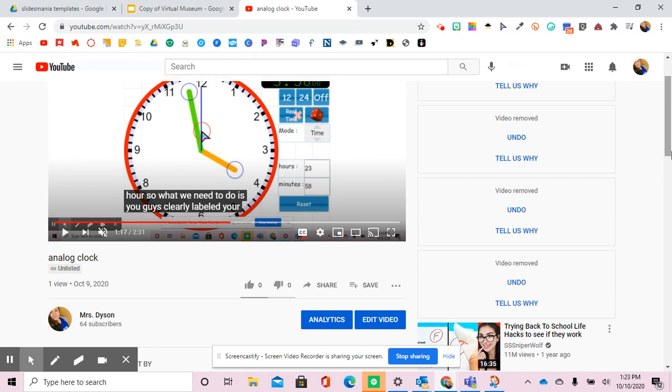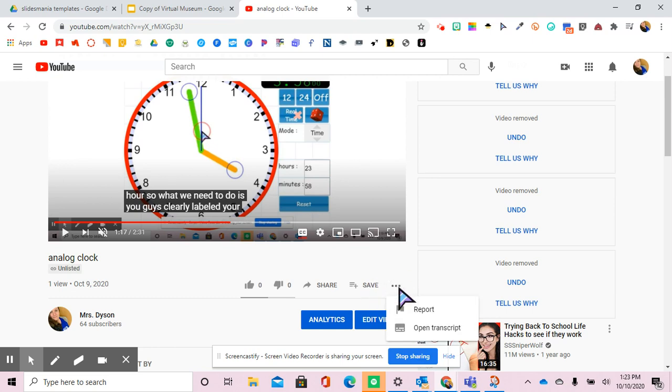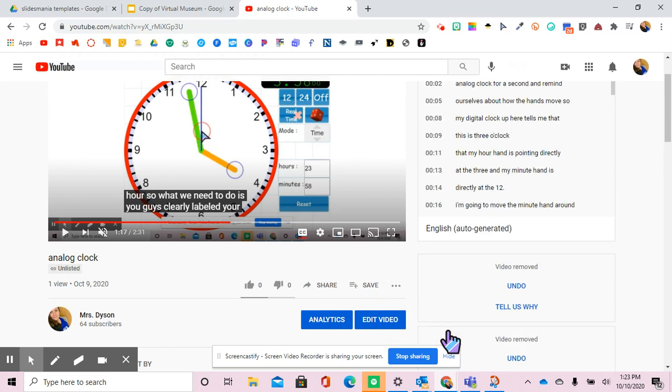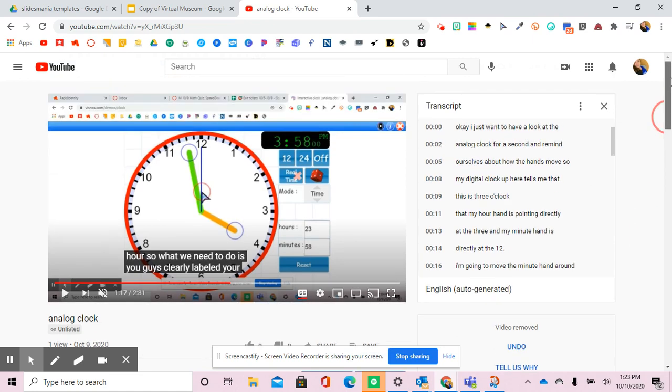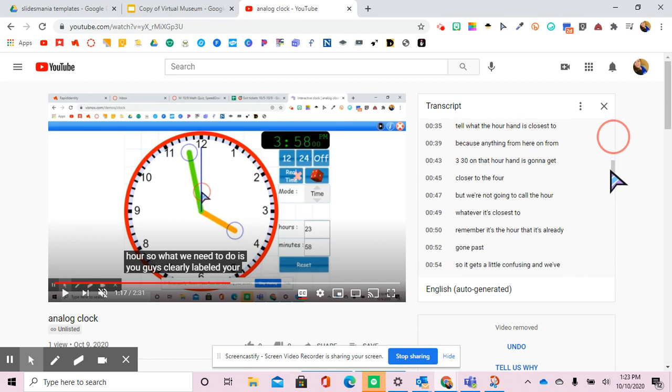So something that you can do is you can hit these three dots that look like a kebab down here besides save. When you do, there should be something called open transcript. And when you do, somewhere on your screen, they're going to show you all the words that were said in the video.